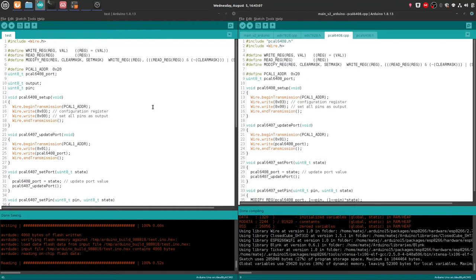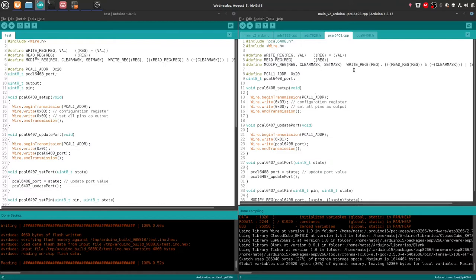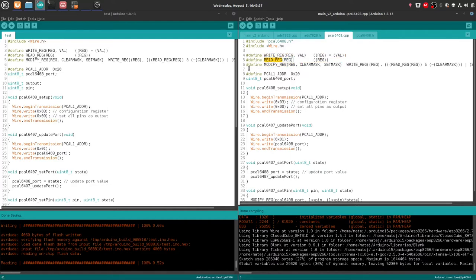So to not have this video that short, let me just show you my implementation of that library on Arduino. So I have it over here as PCAL6408.cpp, because this is C++. For convenience sake, I just copied these definition macro functions from the STM32